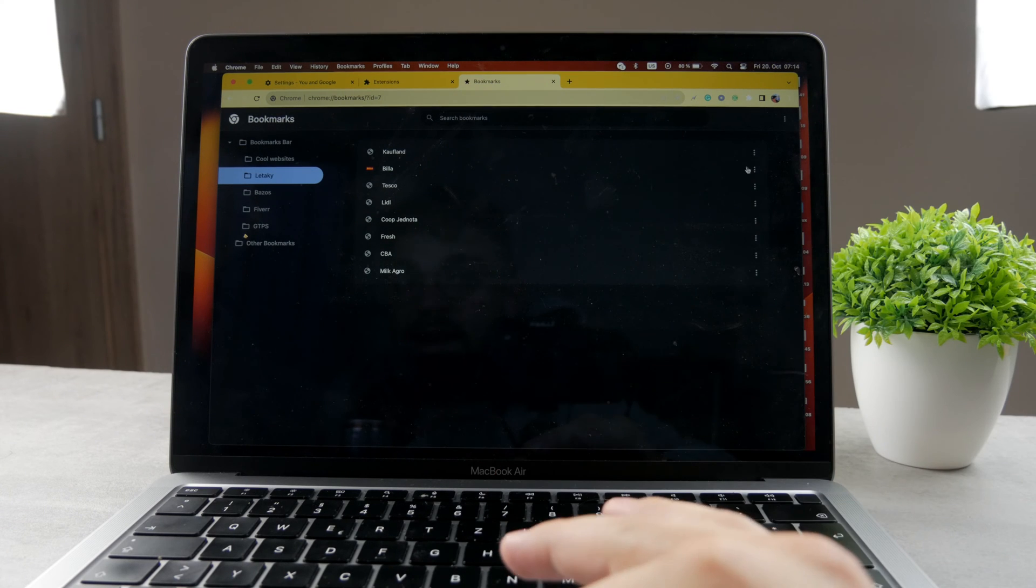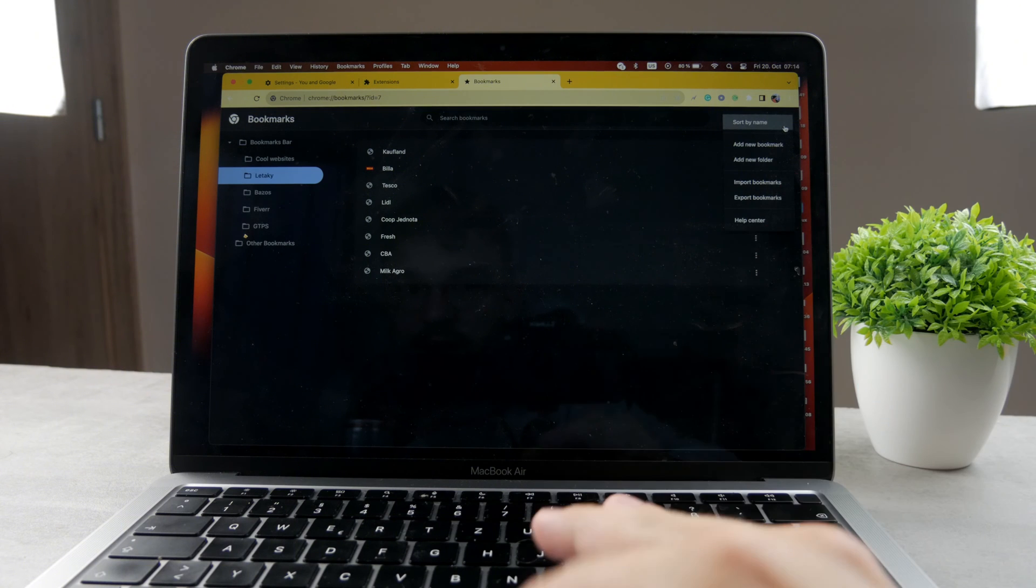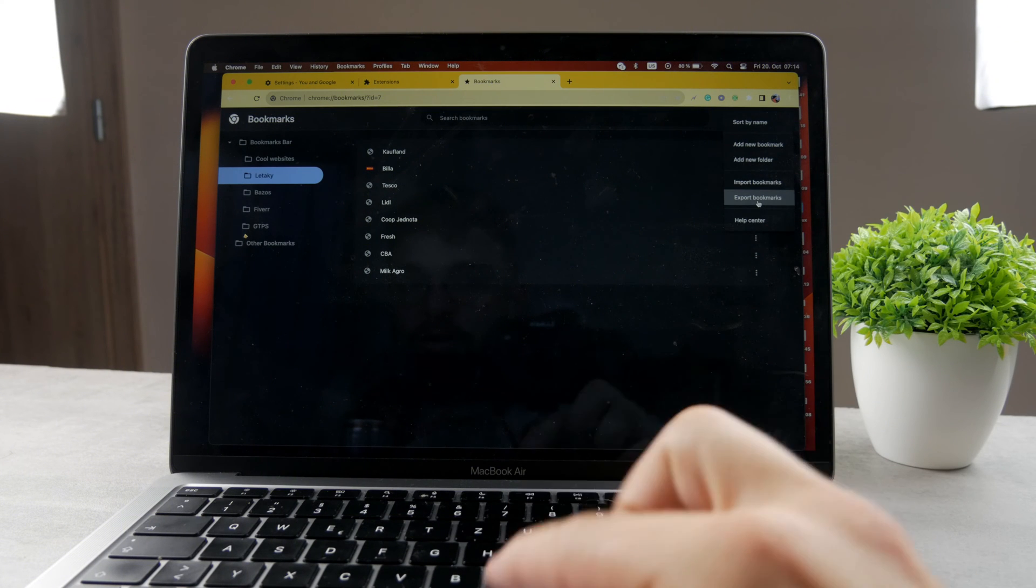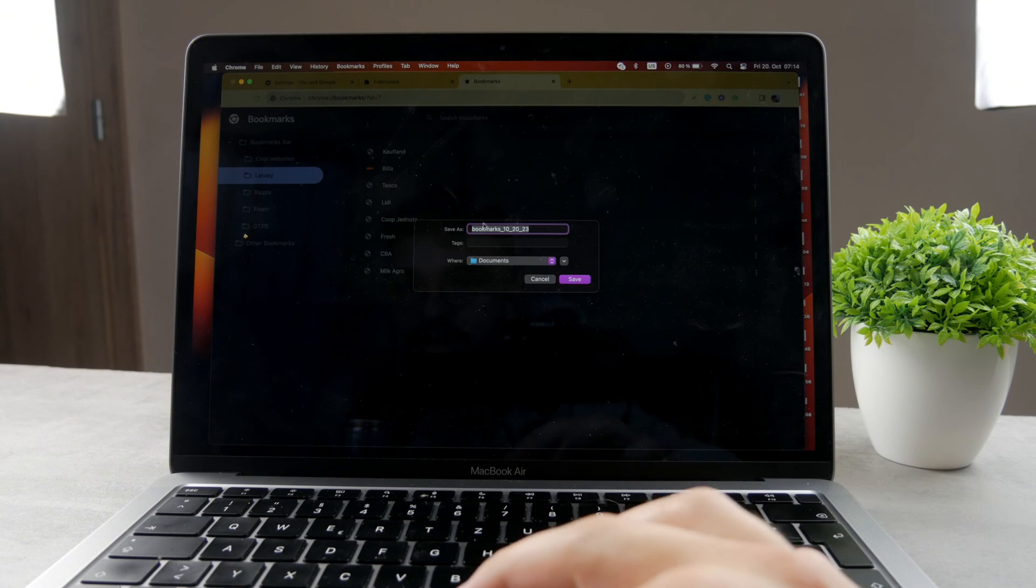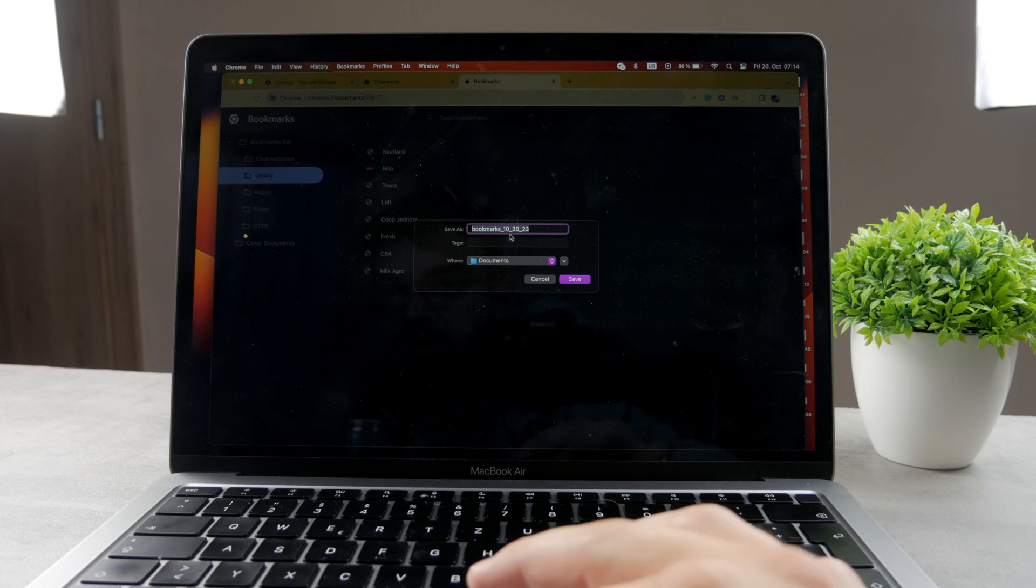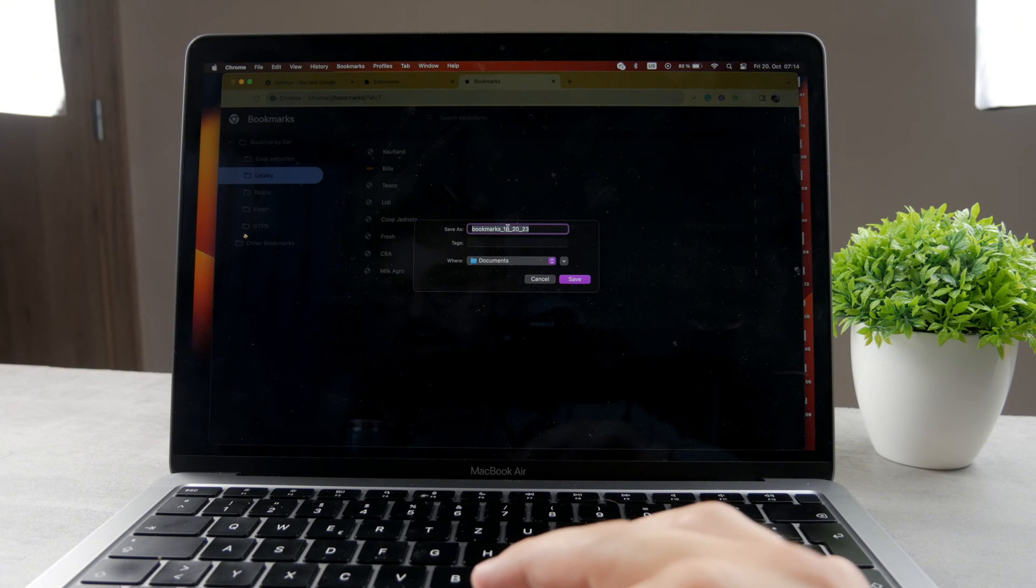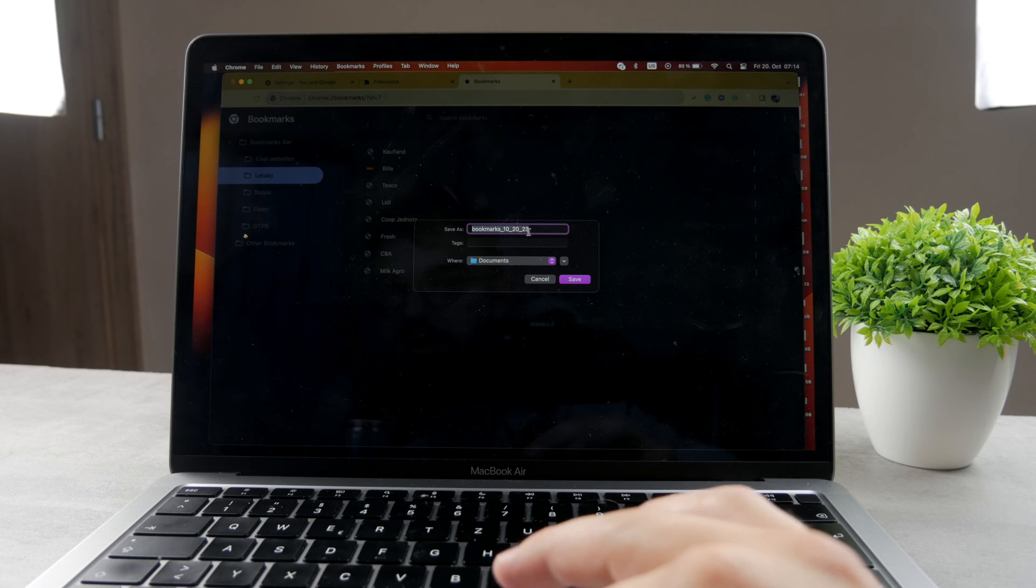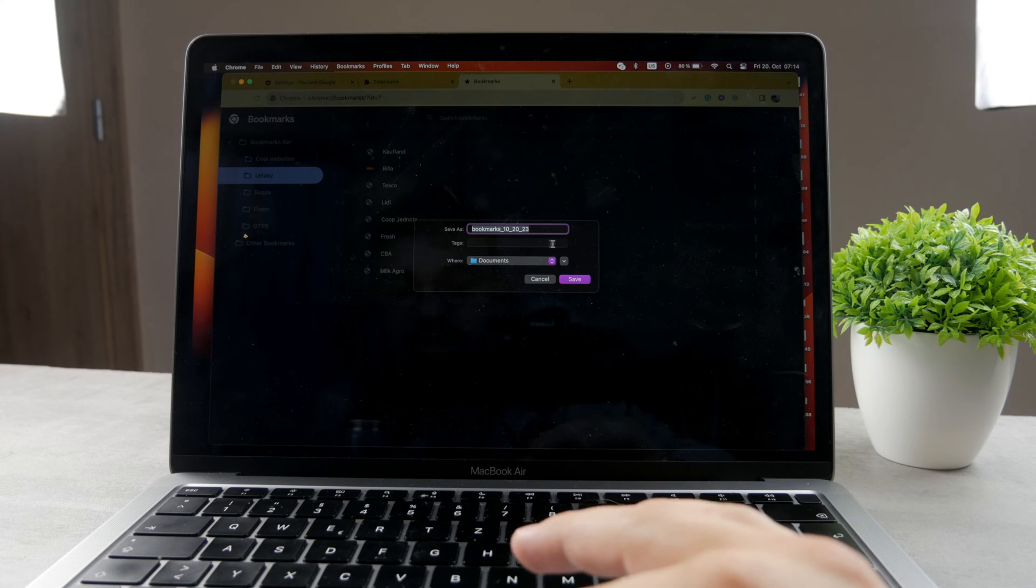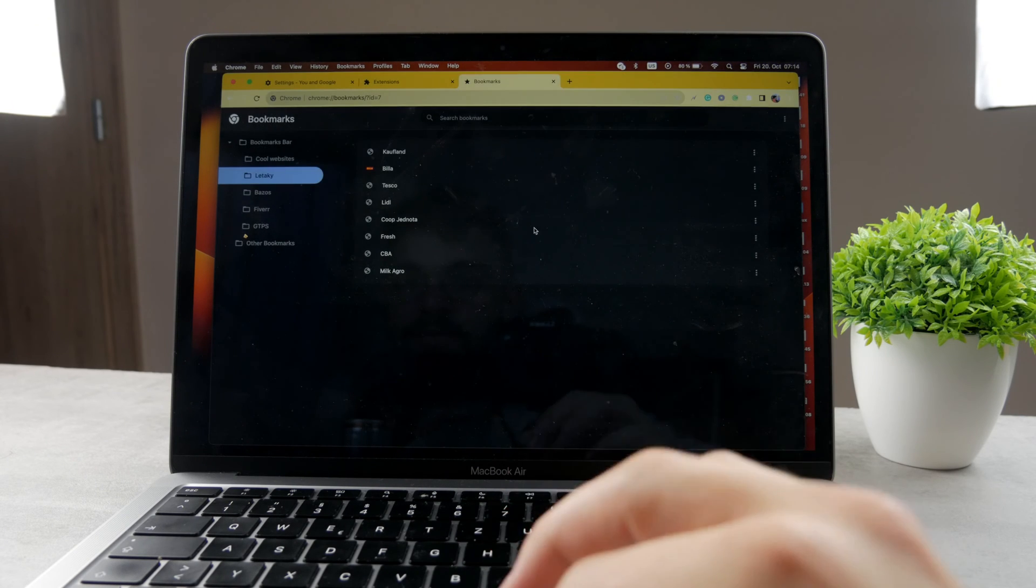Now in case you want to export that, make sure to click on the vertical three lines right there and you can see you have export bookmarks. When you click on that, you basically save the bookmarks. It shows the title as well as the date, so today is the 20th of October 2023, so the numbers right there represent exactly that, and you have to save it.